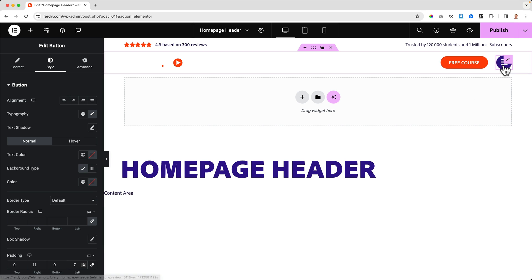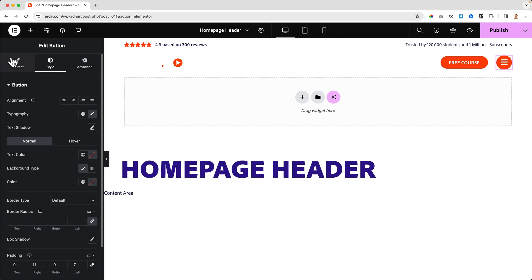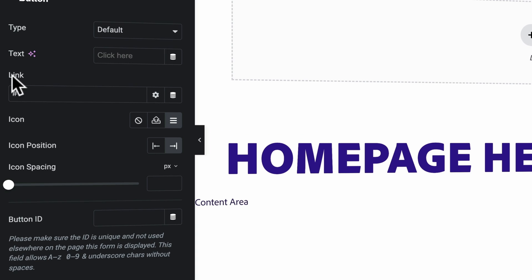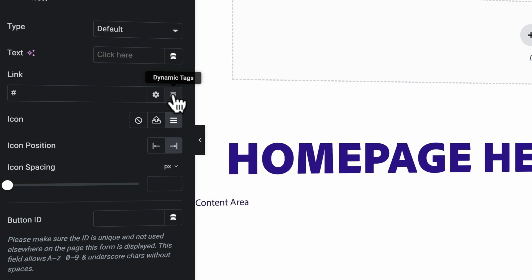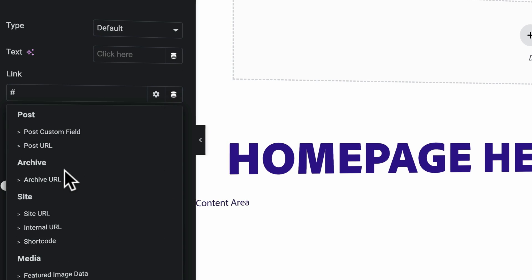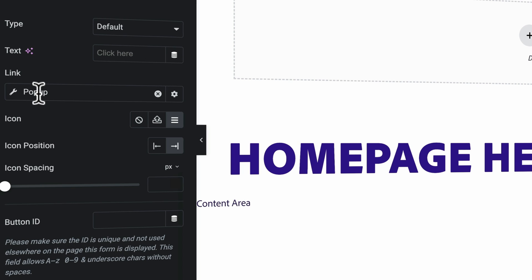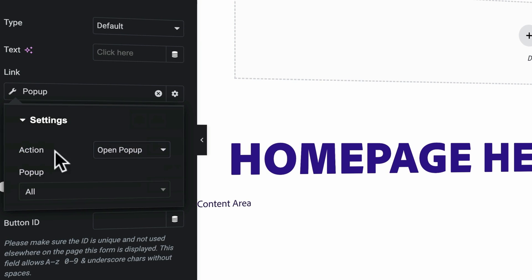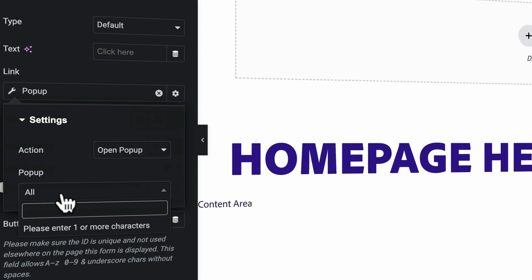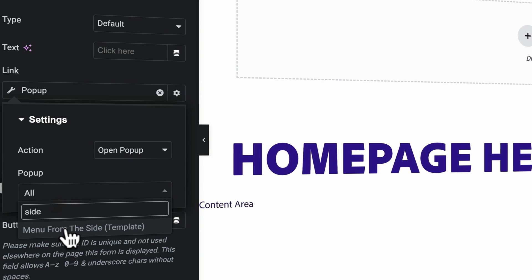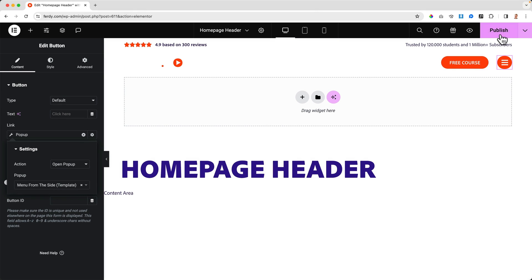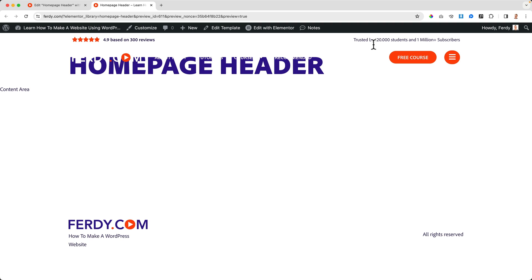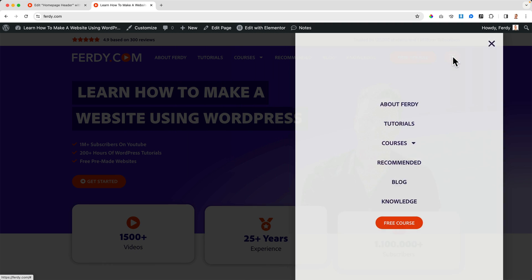When I hover over it, what happens? It becomes this color - I like that. But it needs to trigger the pop-up. How can we do that? I need to go to the content and here at the link I don't fill in a link, but I click on the dynamic tags and I scroll down and I search for a pop-up. Then I click on pop-up and I select open pop-up action, and then I need to type "Menu from the Side." Publish.